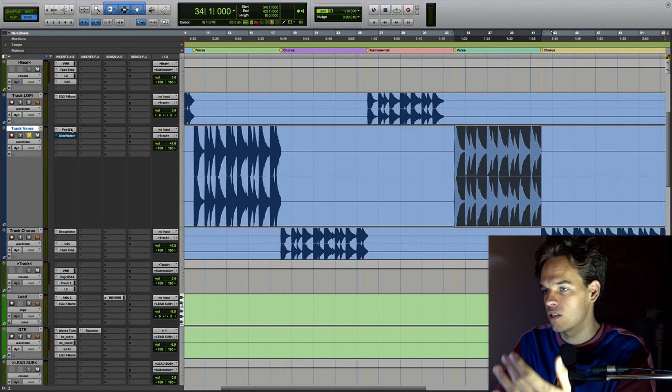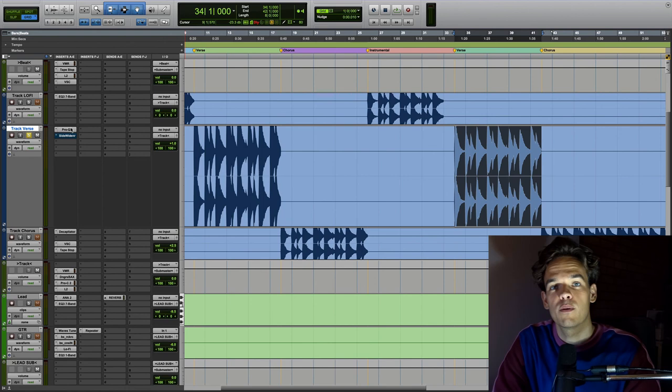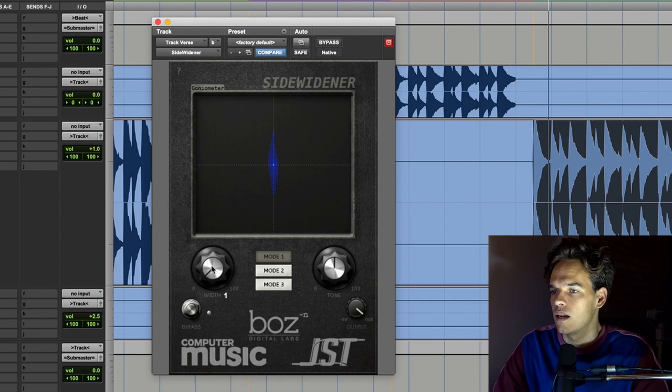So which one do you prefer? Do you prefer the EQ widening? Or do you prefer the width plugin widening? For me the EQ version has its applications and just sounds more tight and controlled.